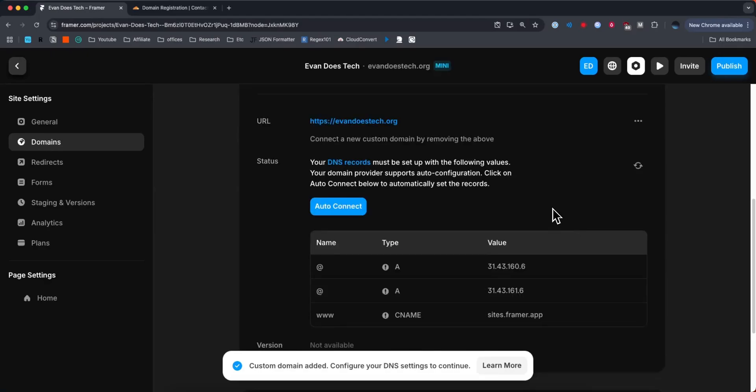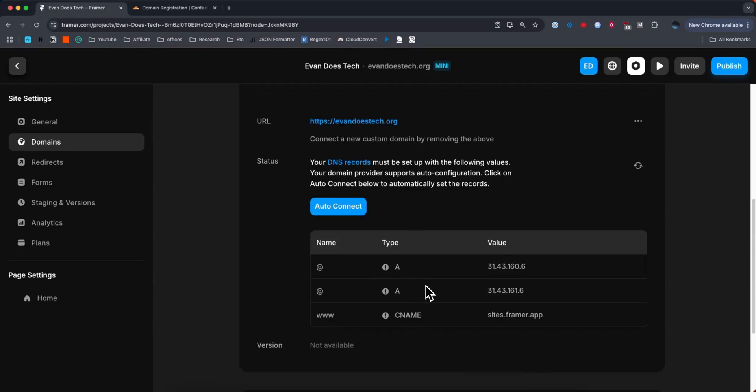So now from here it's going to give us some DNS records that we're going to need to add into our domain. So this is going to be a little bit different for different domain providers, but every domain provider should have